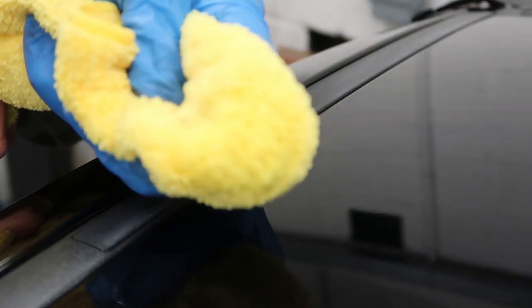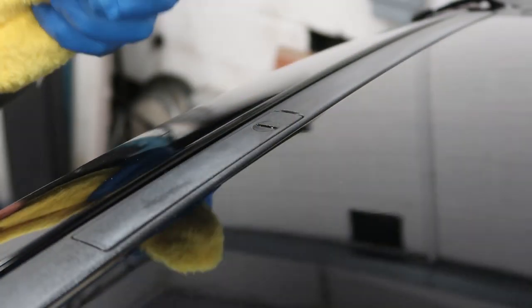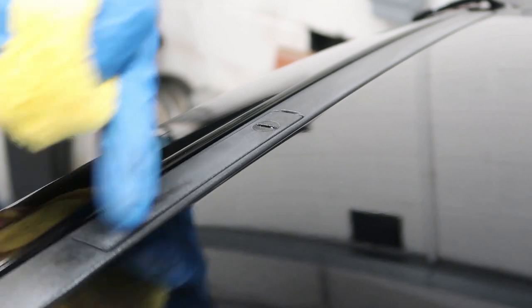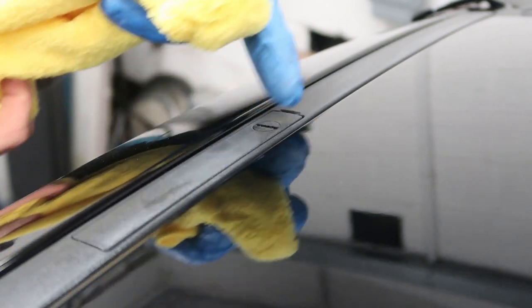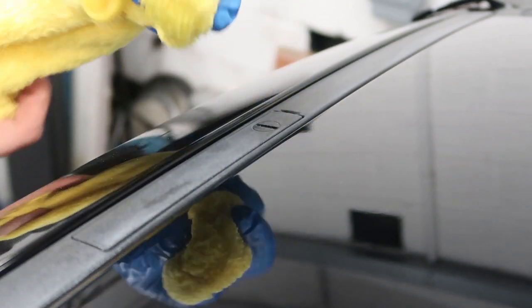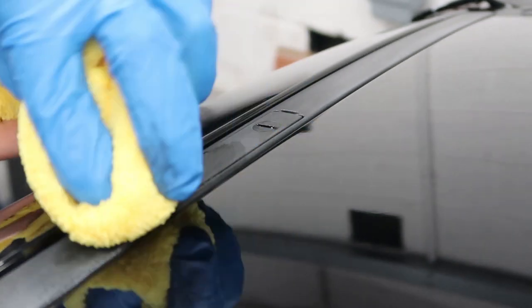So with some all-purpose cleaner on the cloth, let's go at this section here and we'll see how well it does at removing it.